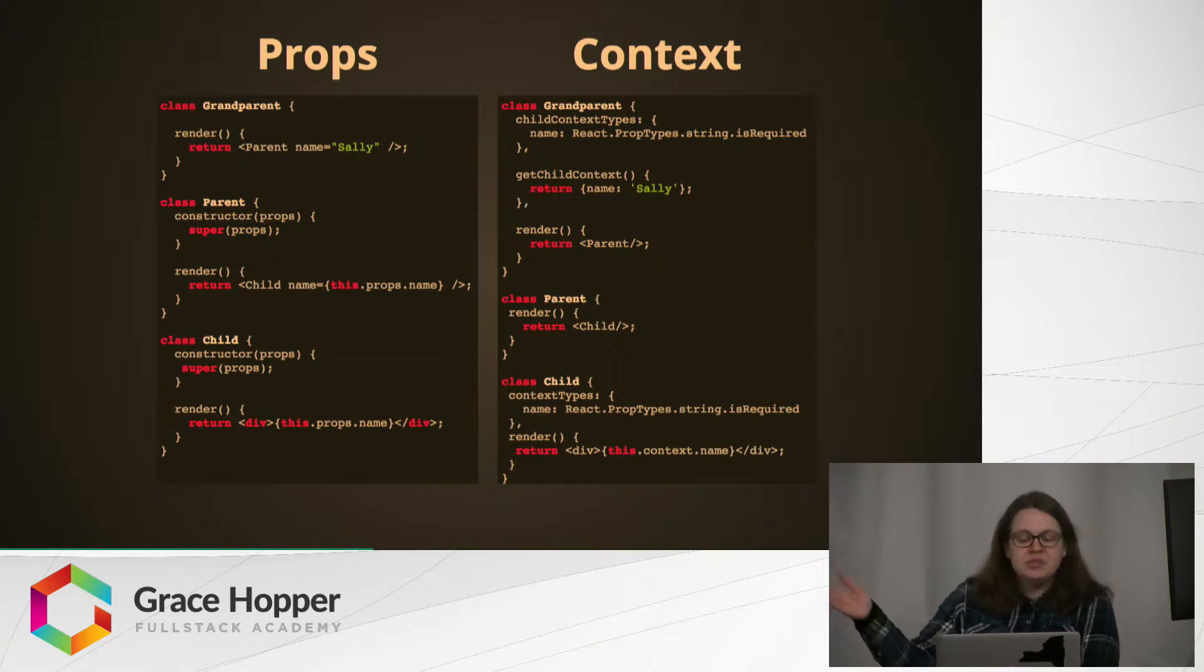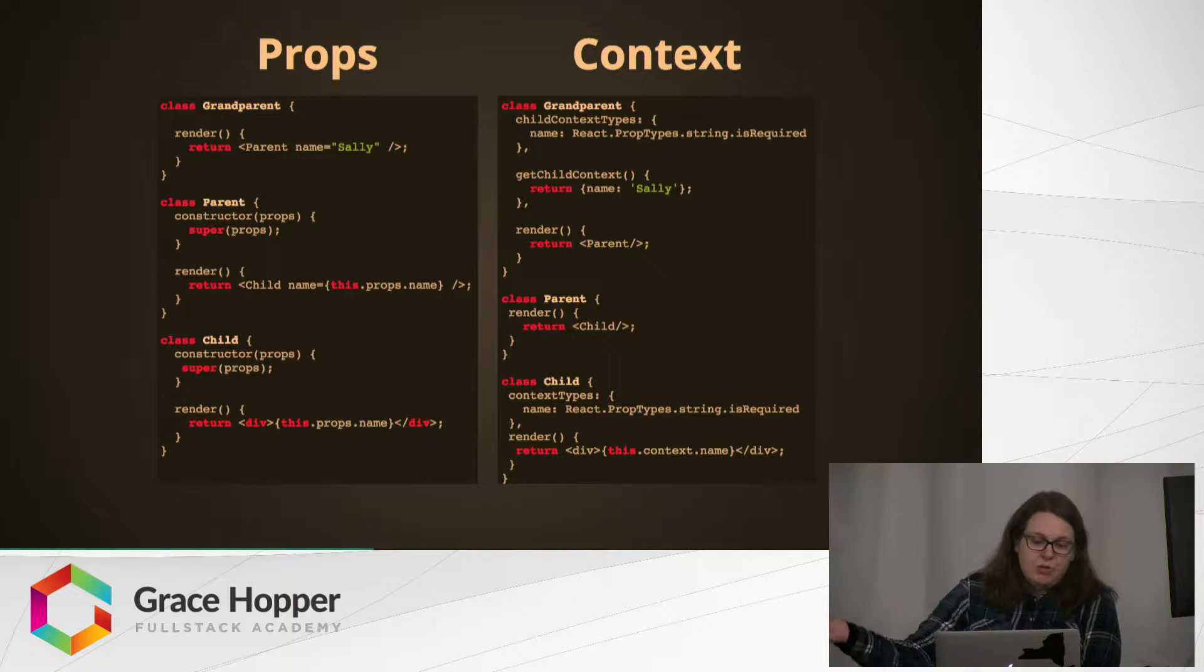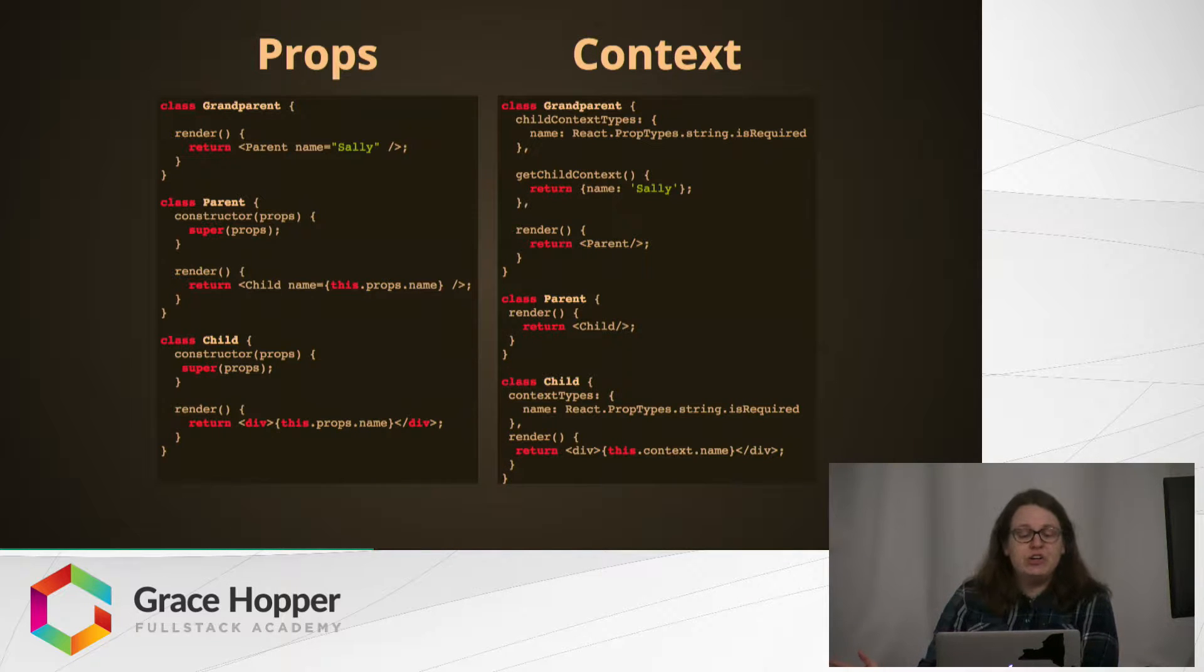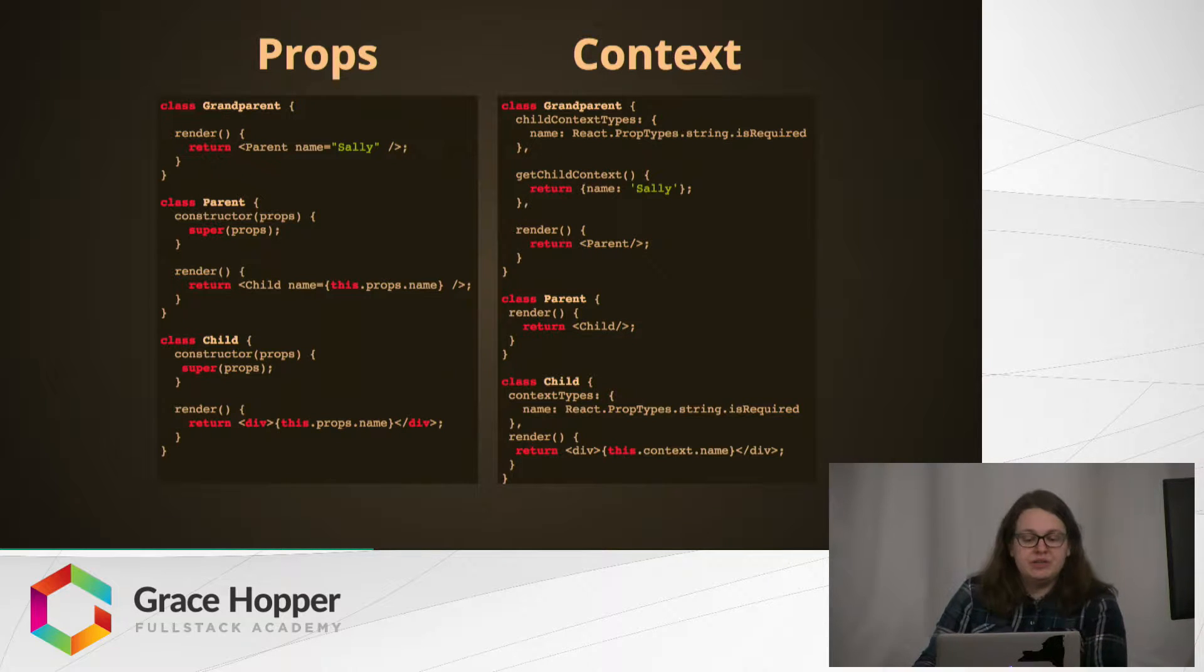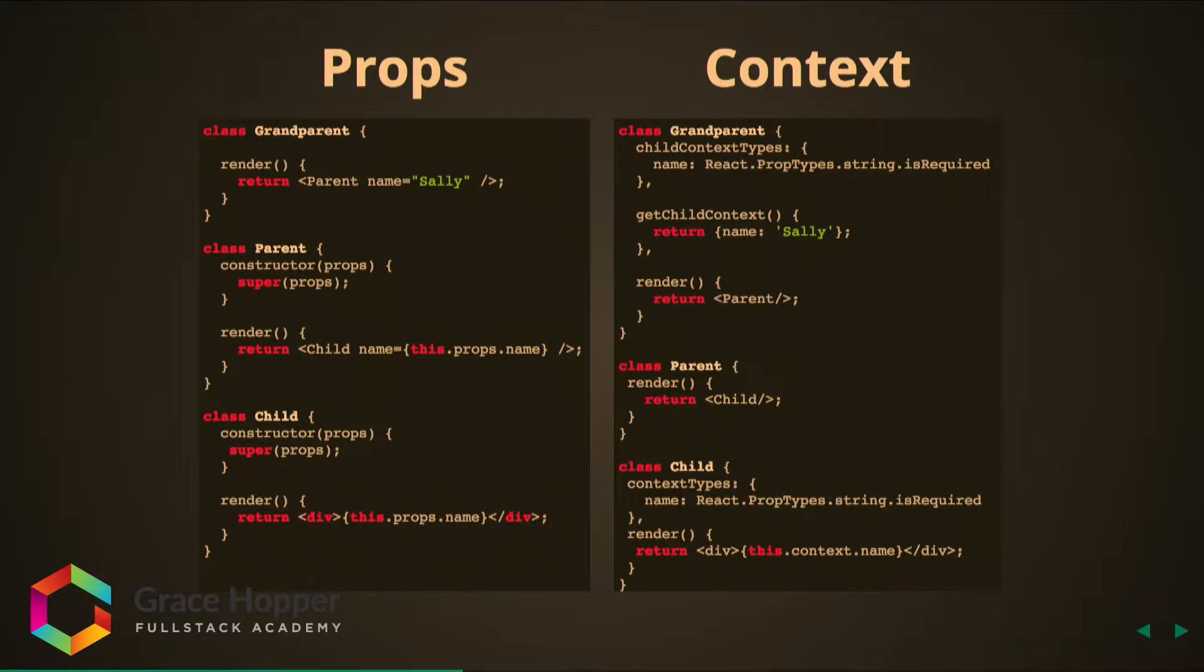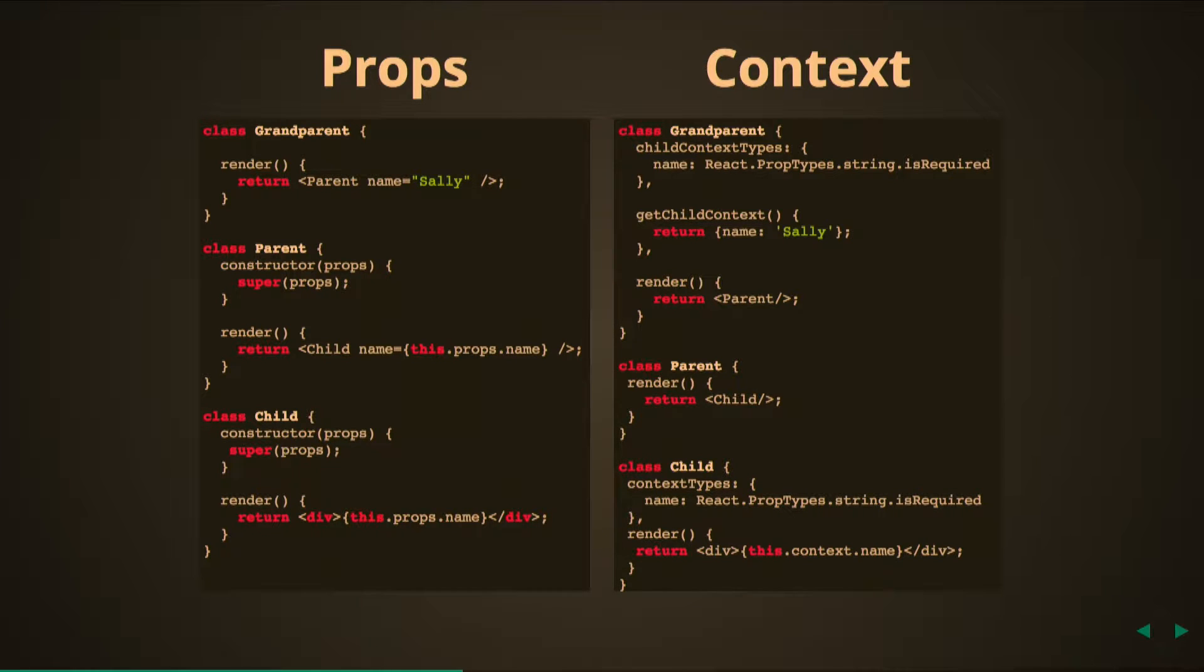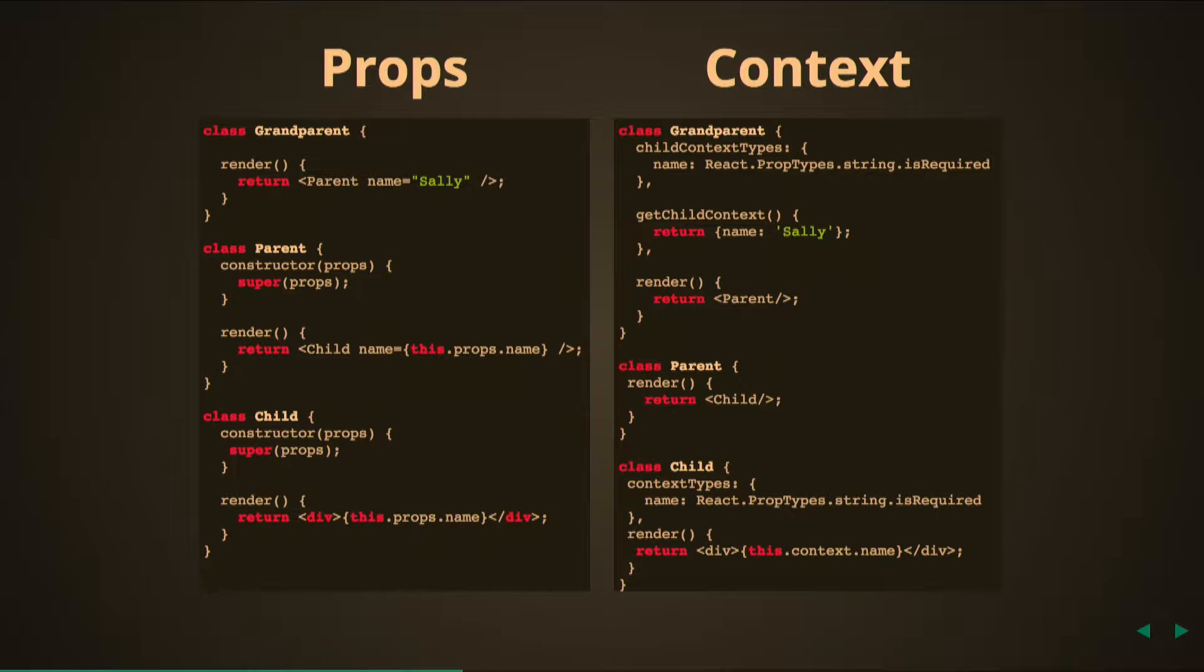To demonstrate this, let's take a look here at some code. You can see on the left we have our props, a way of passing the name Sally down to the child div who will eventually render it. In the grandparent div we start by having a rendering of the parent component. The name Sally is passed in as a prop. The parent then renders the child, which is passed in the prop again via this.props.name.